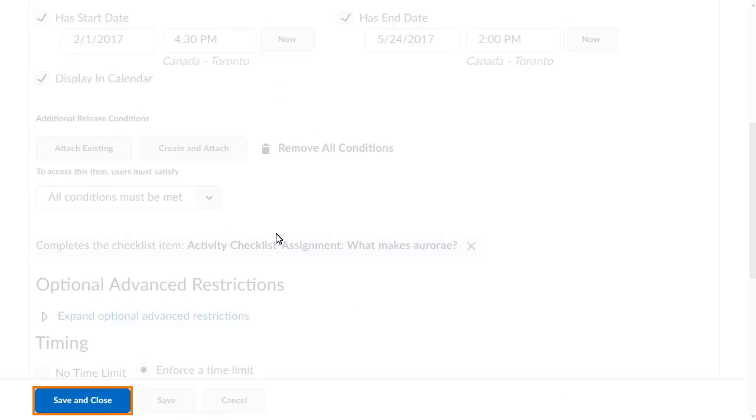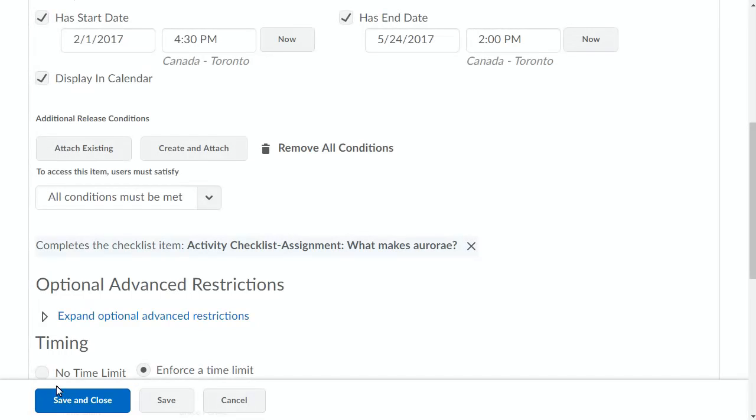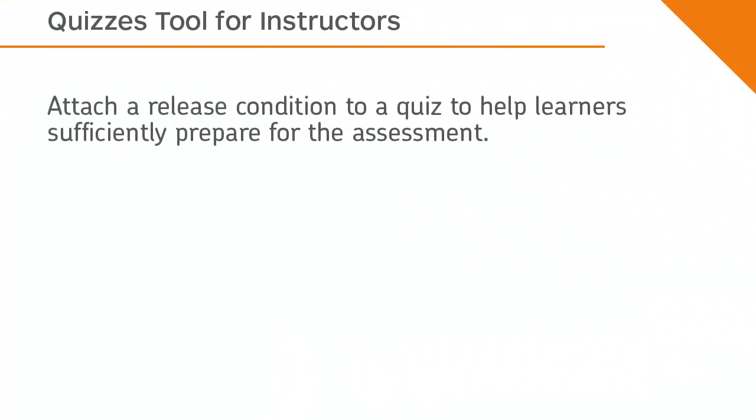When you are ready, click Save and Close. Attach a release condition to a quiz to help learners sufficiently prepare for the assessment.